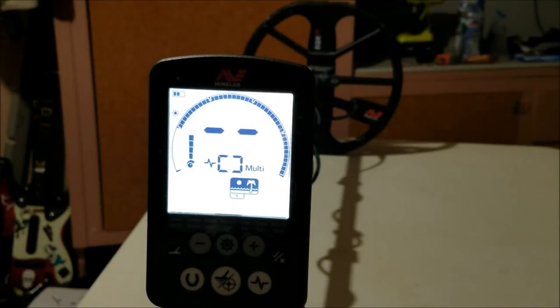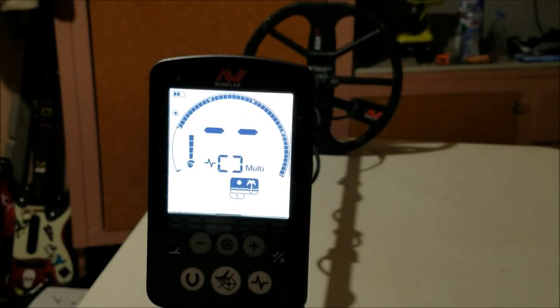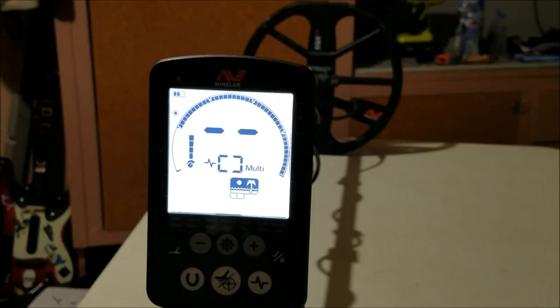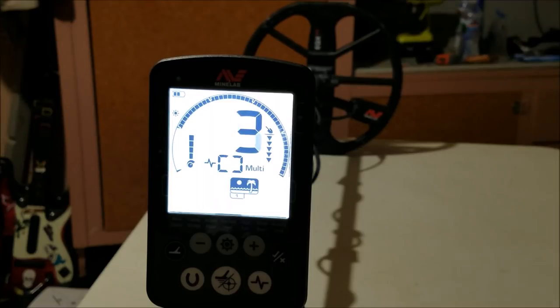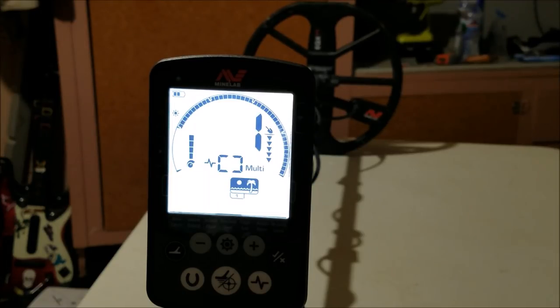I've been reading on the forums the last couple of days about some concerns with bottle caps. I saw a video earlier today about bottle caps on the beach and how they read the same as nickels. I apologize for the detector noise.